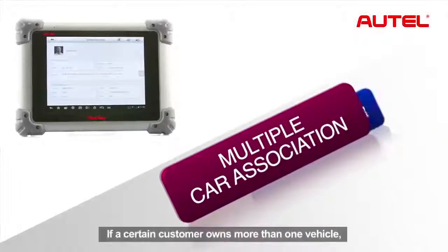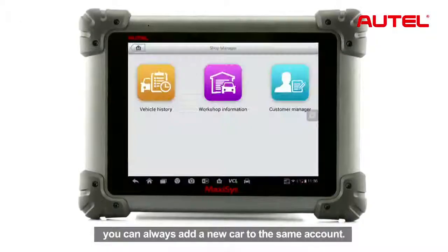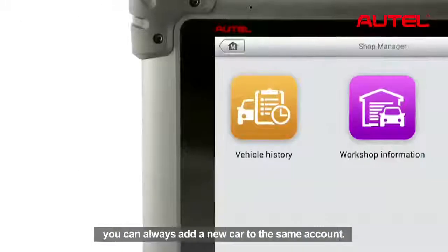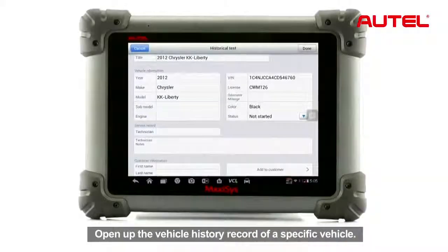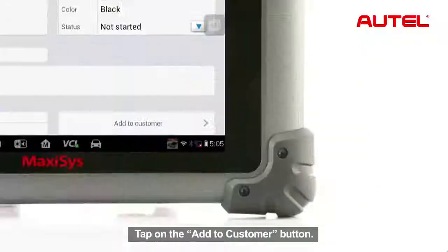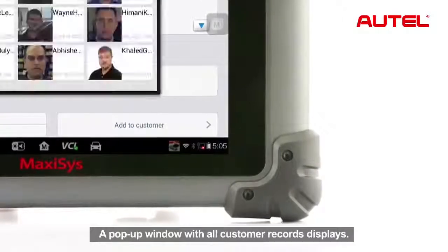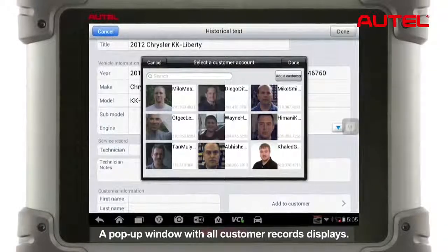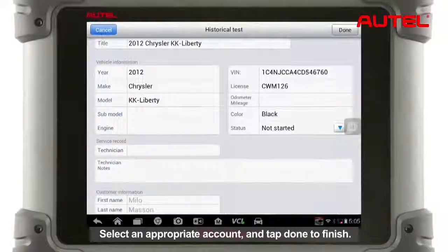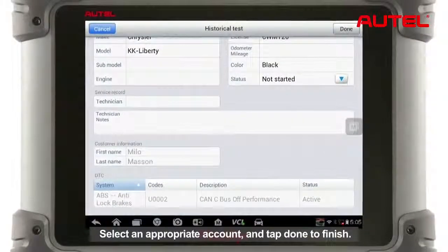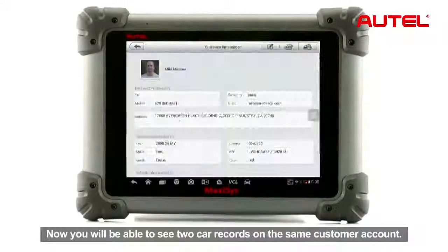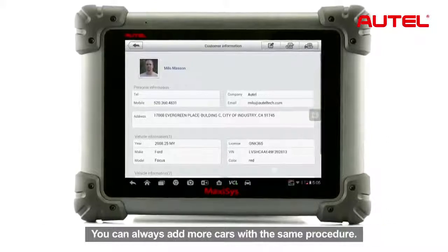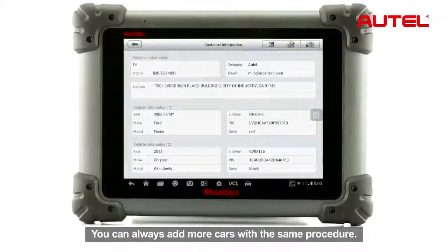If a certain customer owns more than one vehicle, you can always add a new car to the same account. Open up the vehicle history record of a specific vehicle and tap on the add to customer button. A pop-up window with all customer records displays. Select an appropriate account and tap done to finish. You will now be able to see two car records on the same customer account, and you can always add more cars using the same procedure.